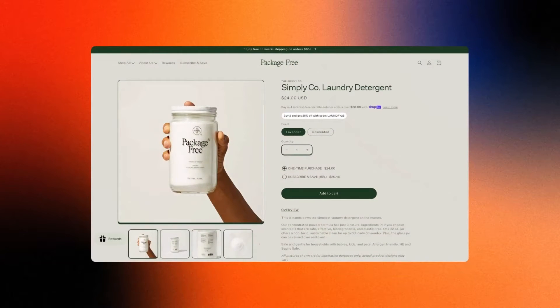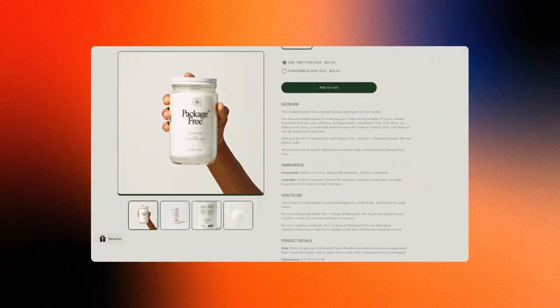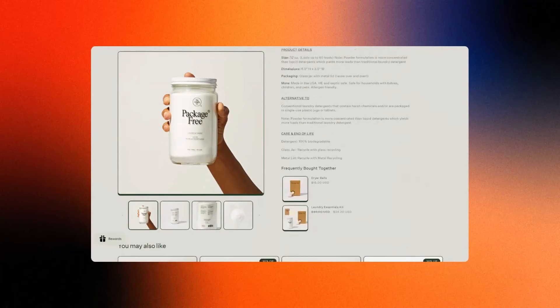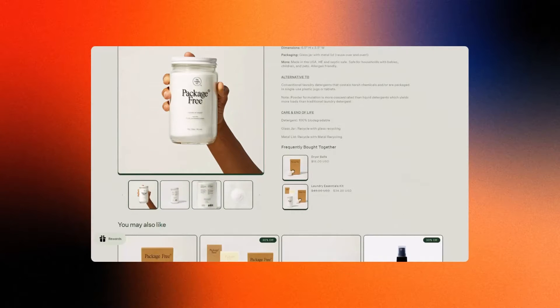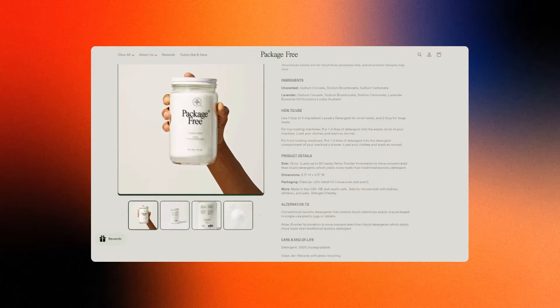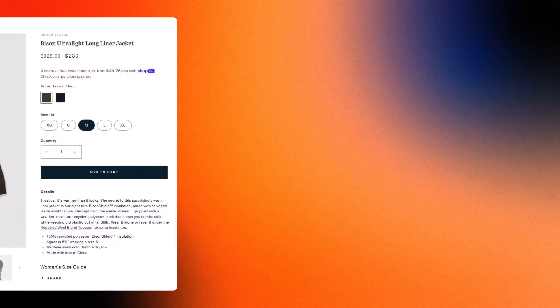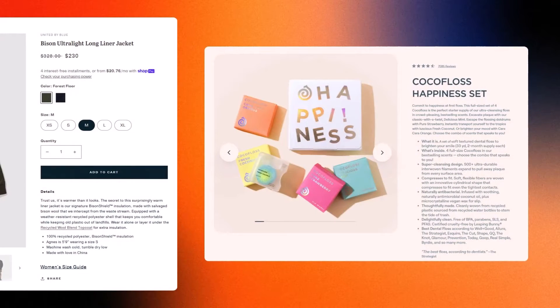Welcome to Shopify Tutorials by Foxecom. Today, we're tackling a fundamental building block of any successful Shopify store: product descriptions.